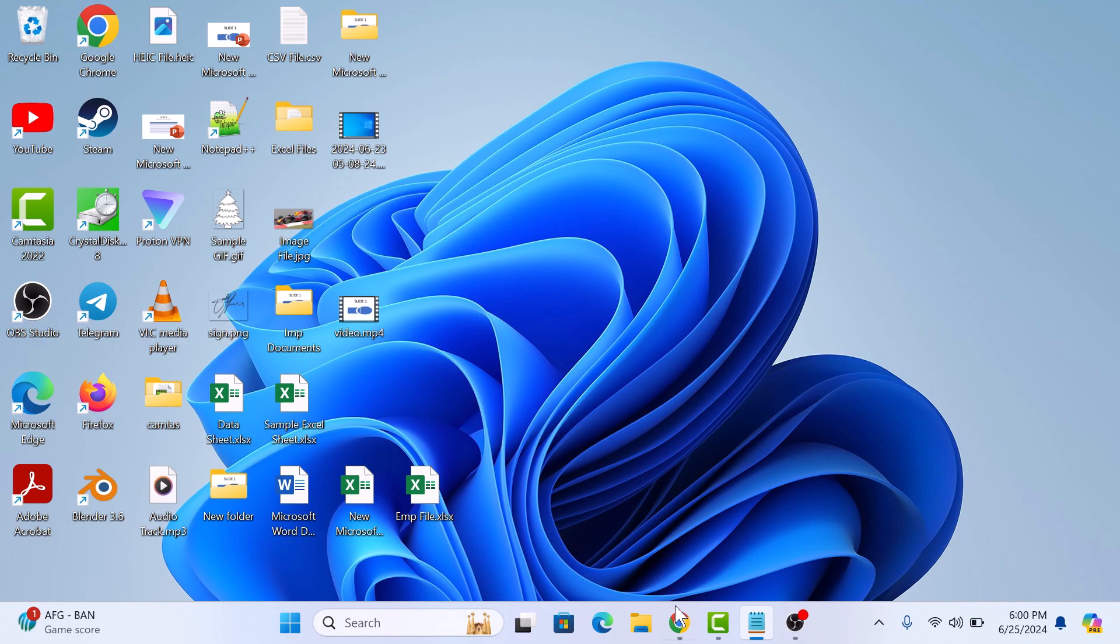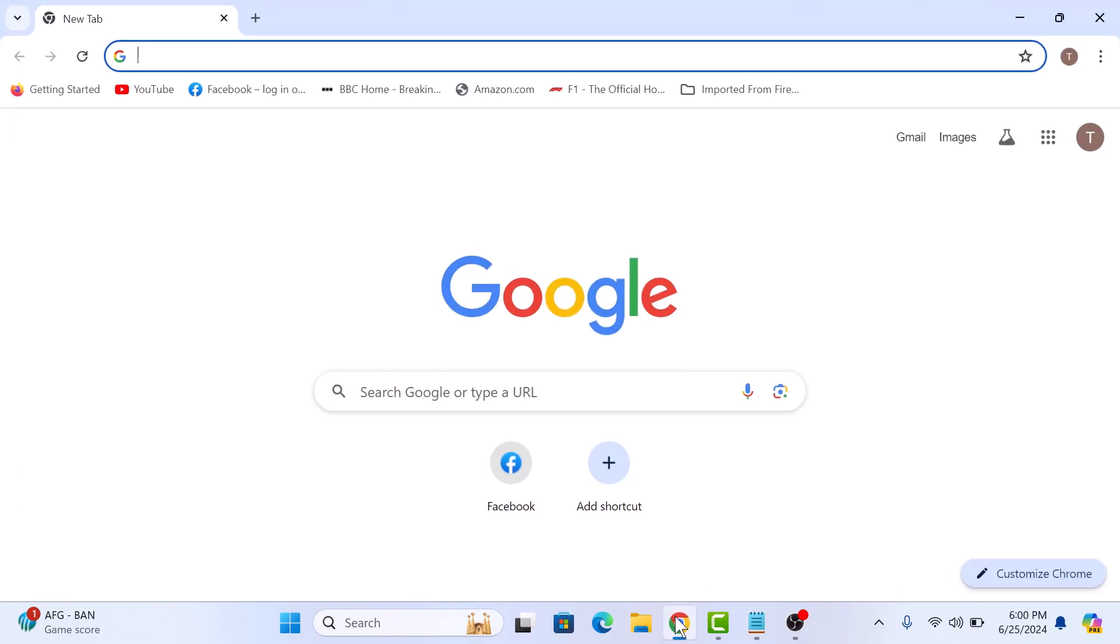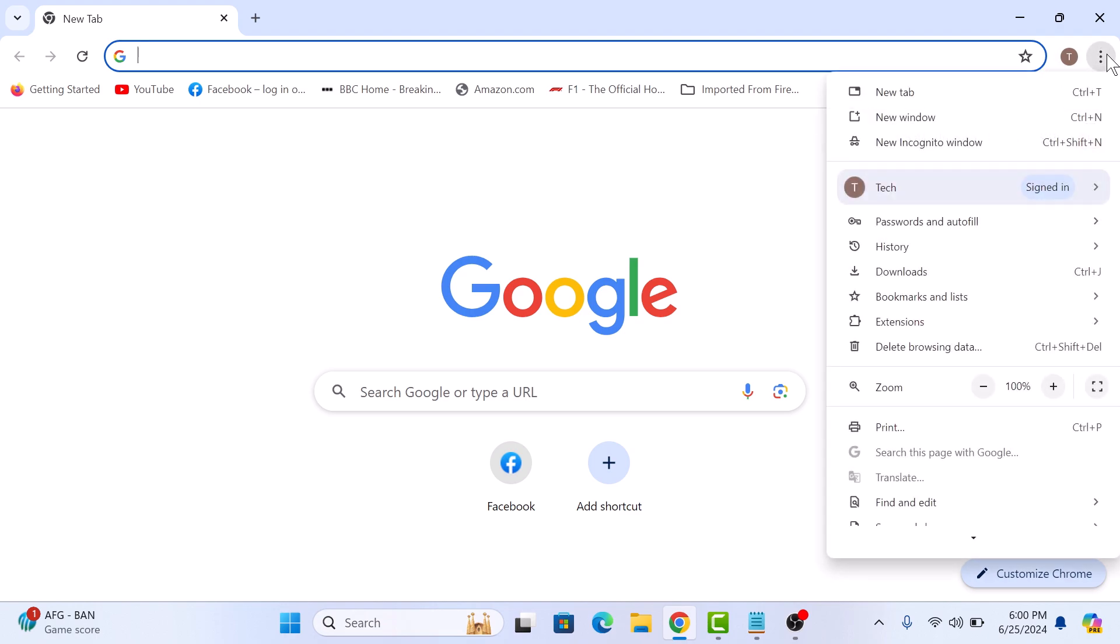First, open Google Chrome browser. Click on the three vertical dots in the top right corner to open the Chrome menu. From the drop-down menu, click on Settings.